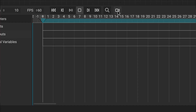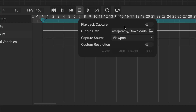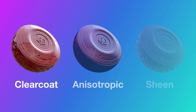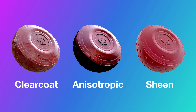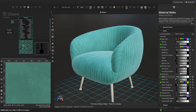Instamat's viewport now supports materials with clear coat, anisotropic, and sheen properties. These advanced properties create more realistic, complex surfaces like car paint, brushed metals, and fabrics.